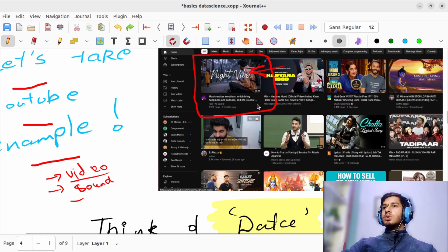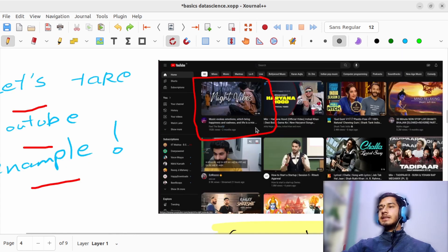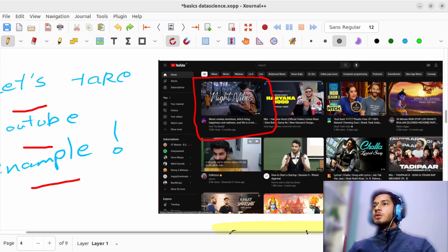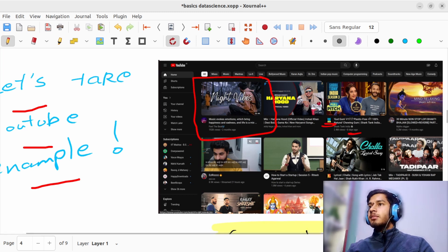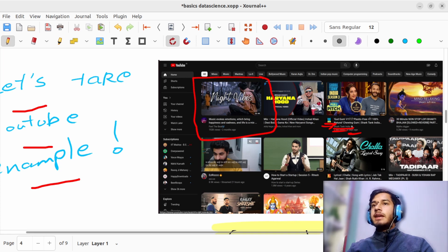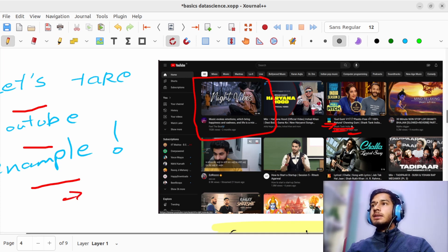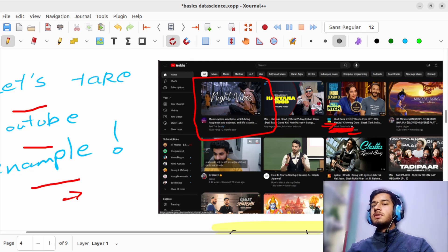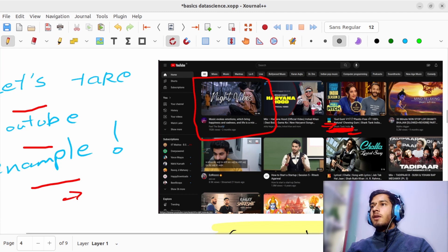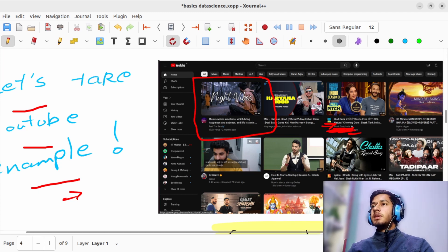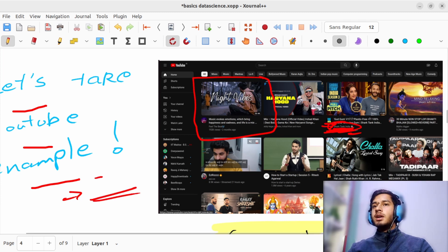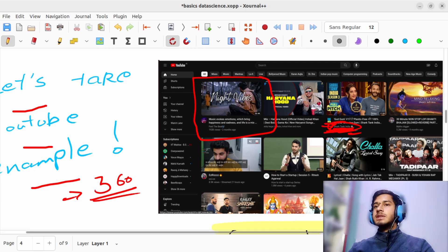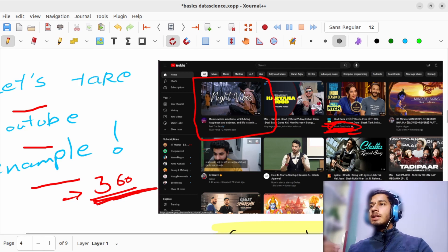For every video you see here, the channel name is also data. We can use it — for instance, we can ask questions like how many videos are in this particular channel. That becomes our information. I could ask: what is the number of videos in a channel like Shark Tank India? It will give me information like there are approximately 360 videos in this channel. So again, this is your data.